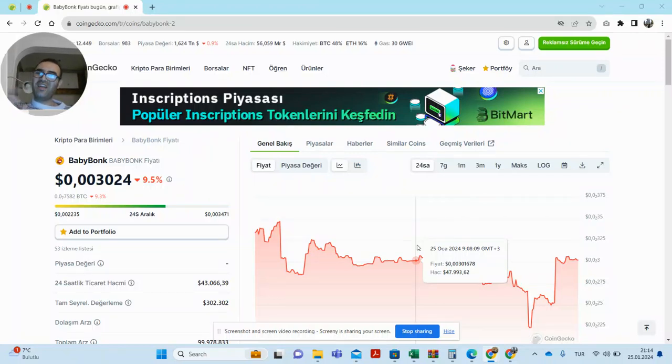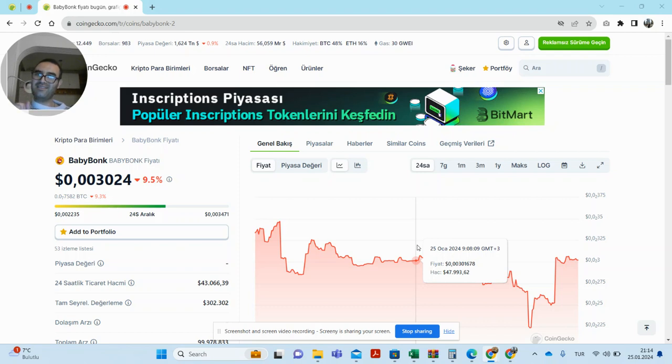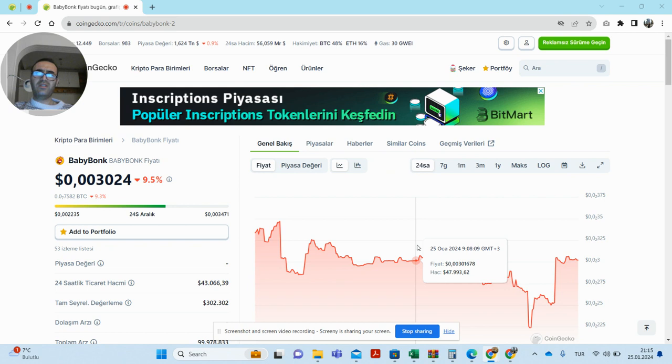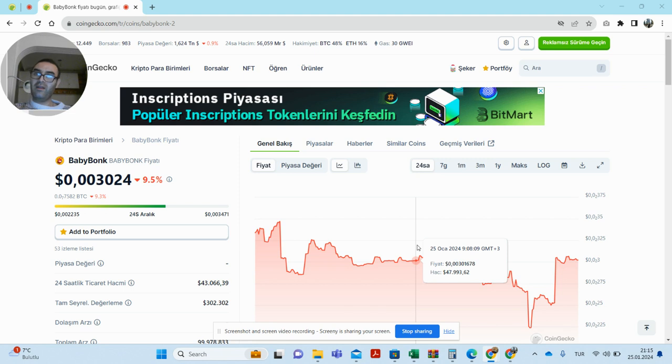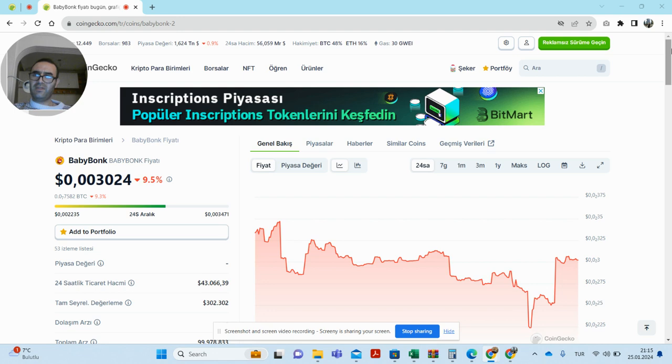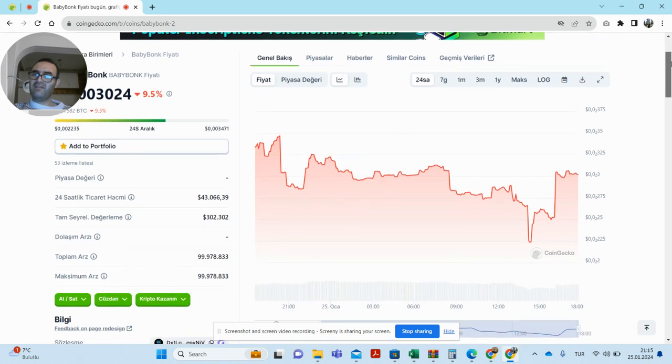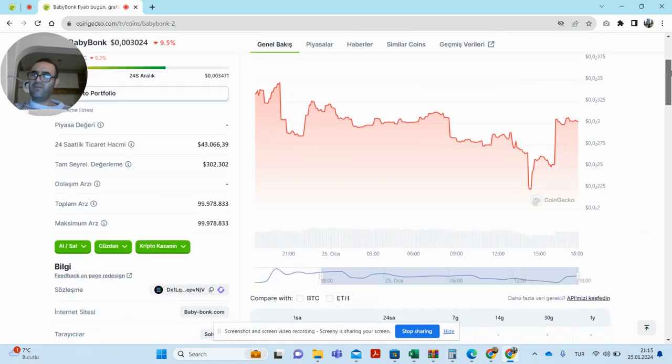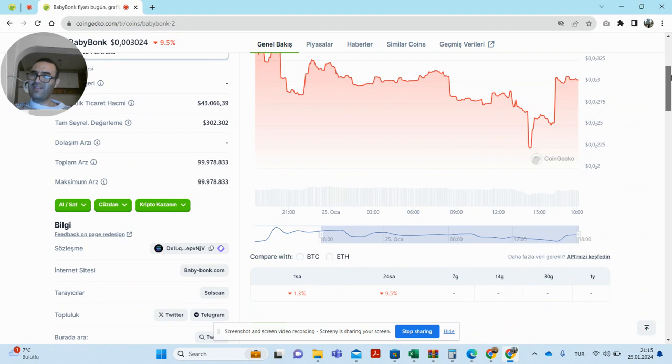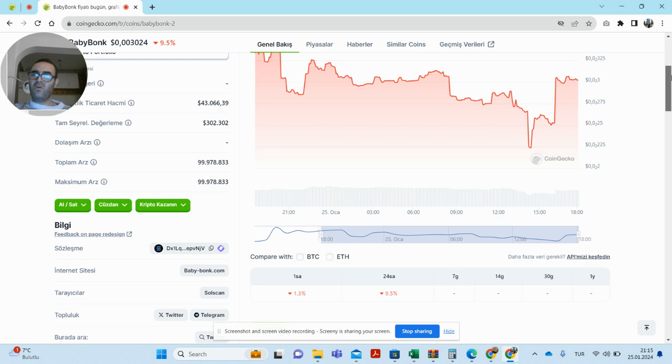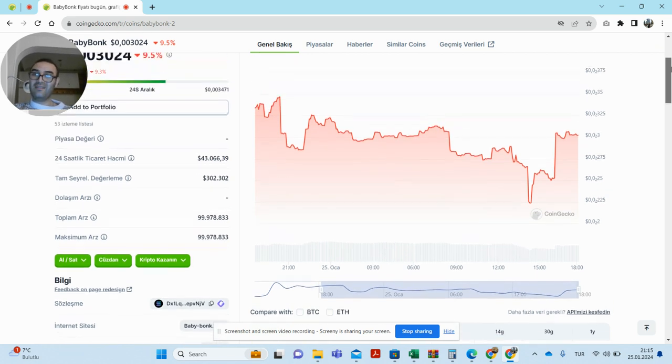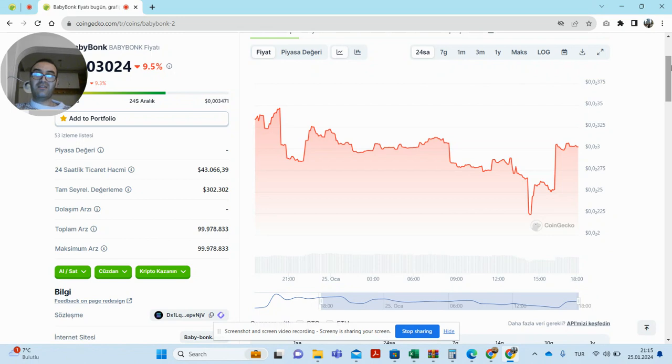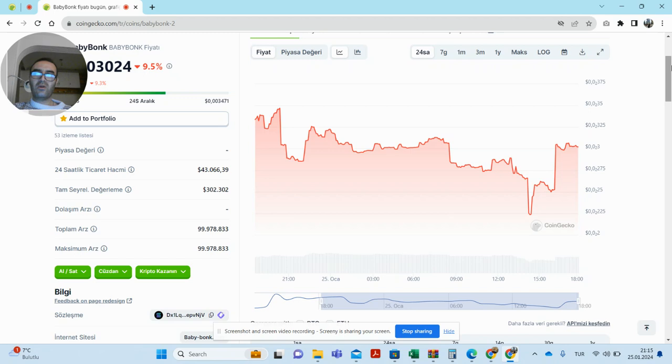Hello, today I will introduce you to a new cryptocurrency called Baby Bond coin. In my opinion, this coin is the cousin of Bond coin. Baby Bond coin, like Bond coin, is within the Solana ecosystem. In my opinion, if FOMO kicks in, this coin has the potential to go to some very different places. What are your thoughts on this? Please write in the comments under the video.